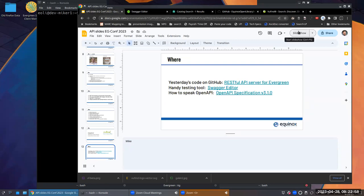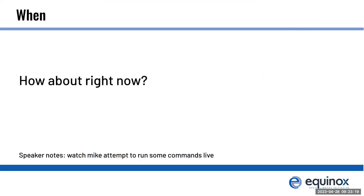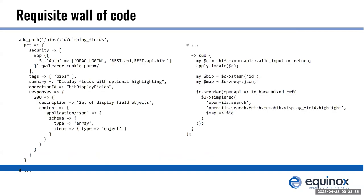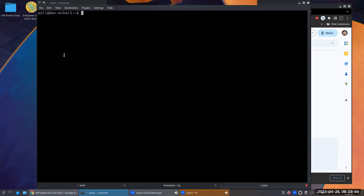Let's go back. There's a link to the OpenAPI specification, and I will put some more resources in the readme for the code that's linked there pretty soon. So when are we going to see this? Speaker notes say watch Mike attempt to run something live. All right.